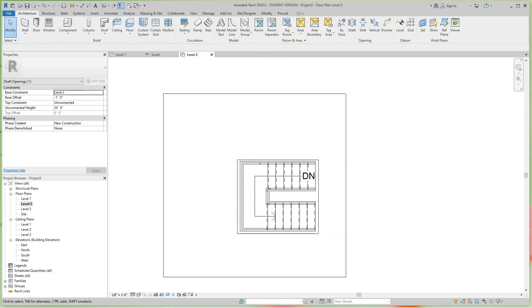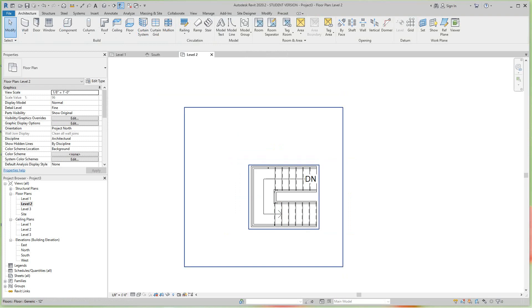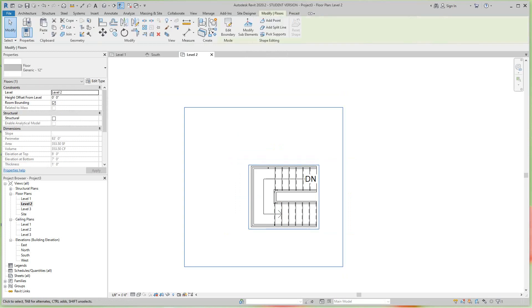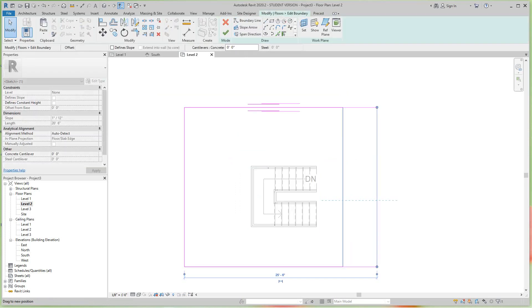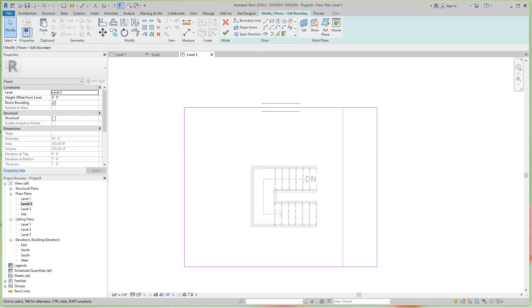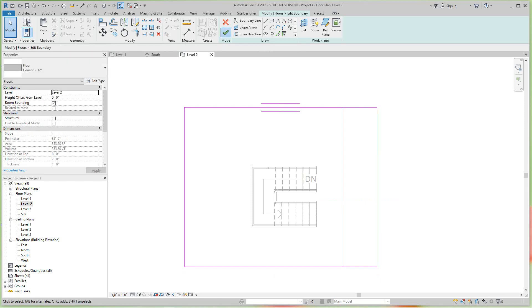Now I want to adjust this floor right here, so I'm going to edit this boundary. This is where our spiral is going to come, because this is up. Let's hit finish.